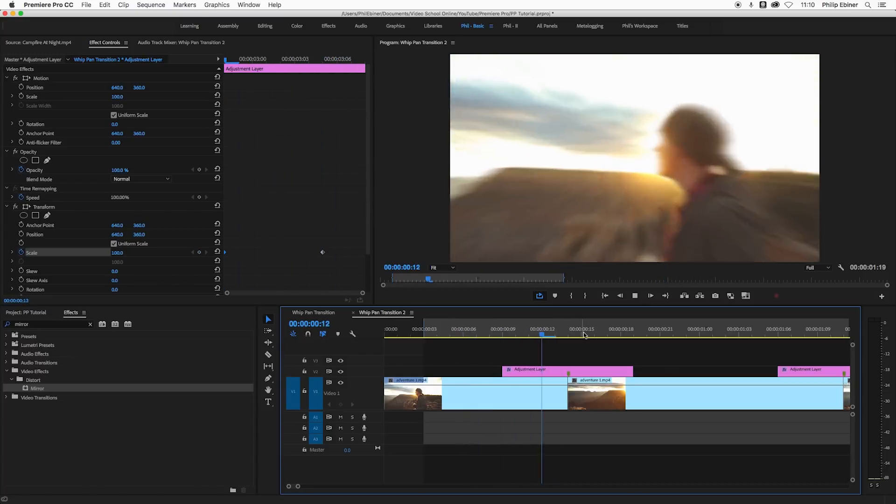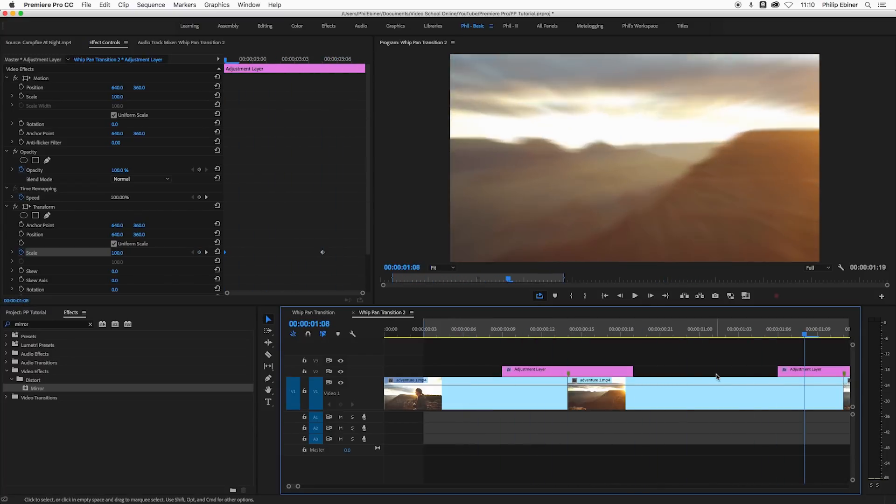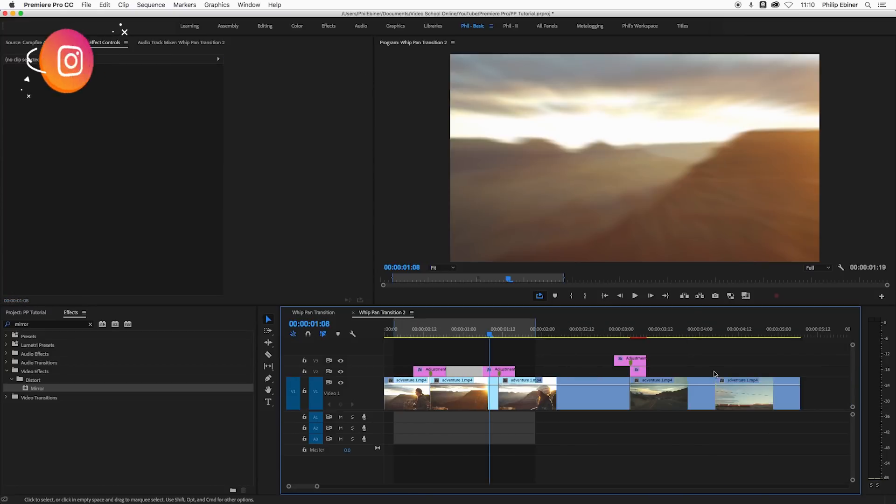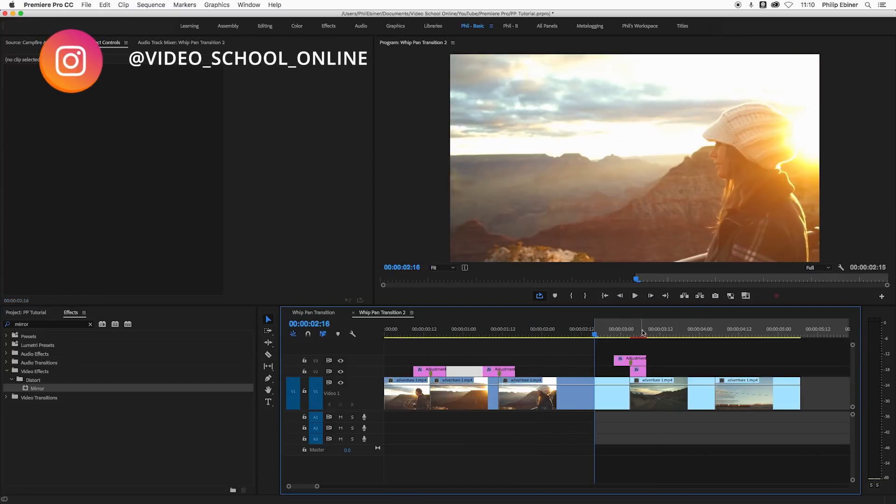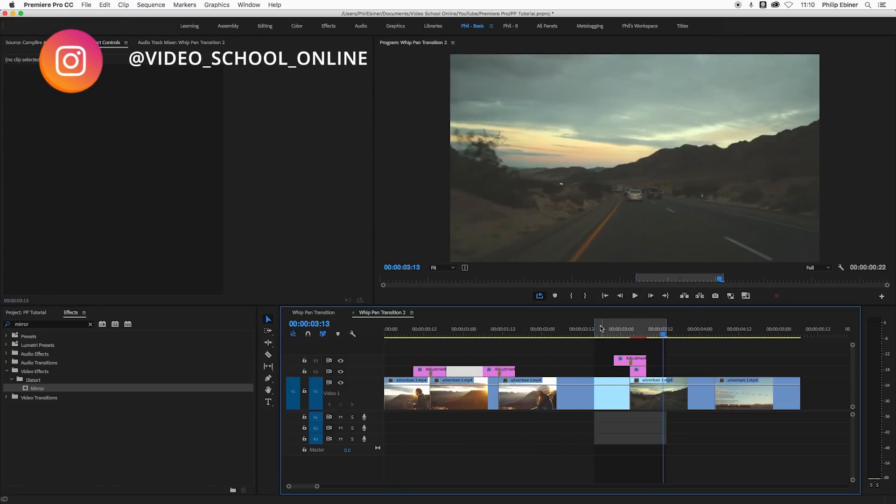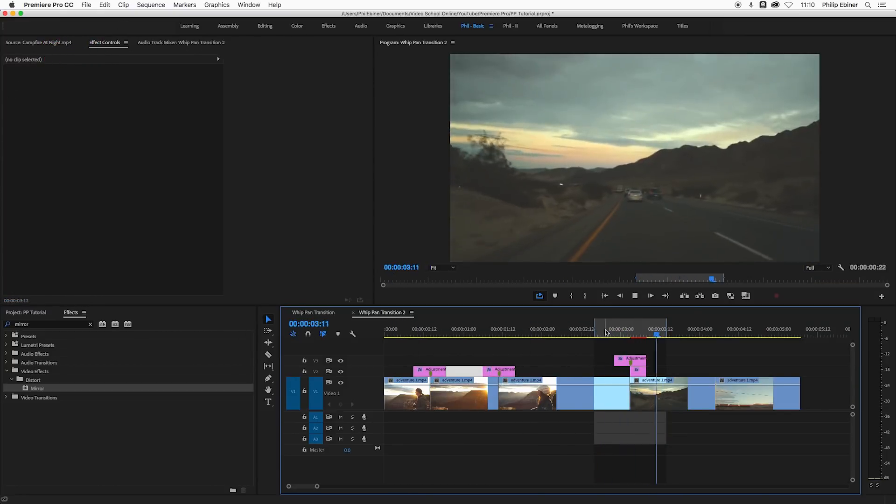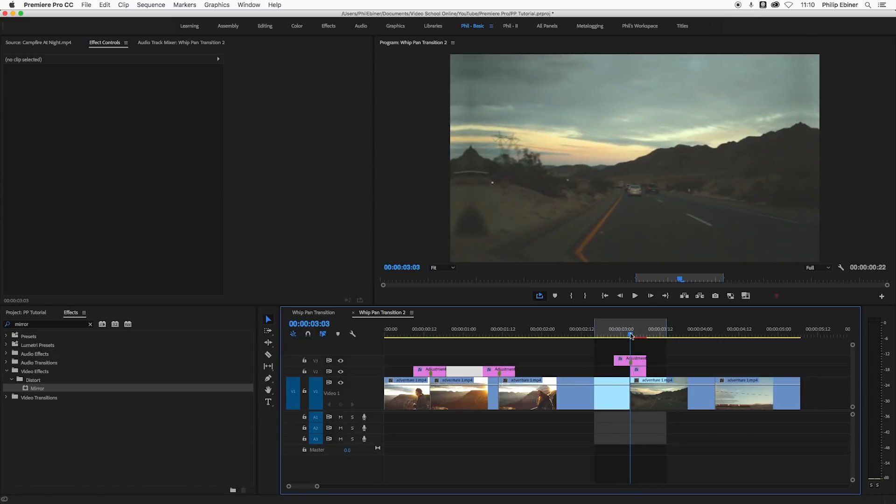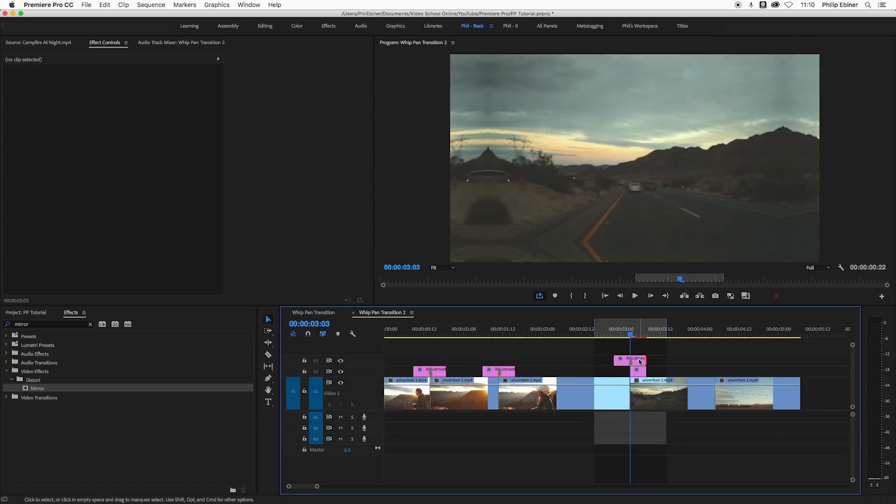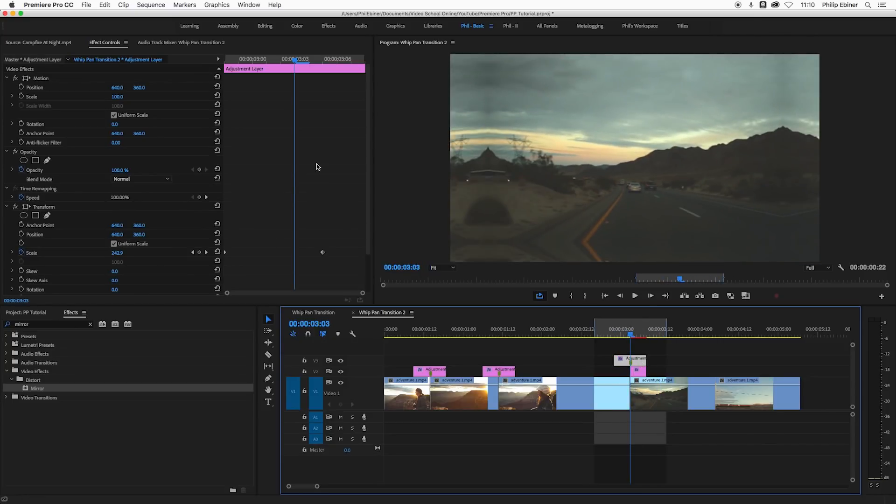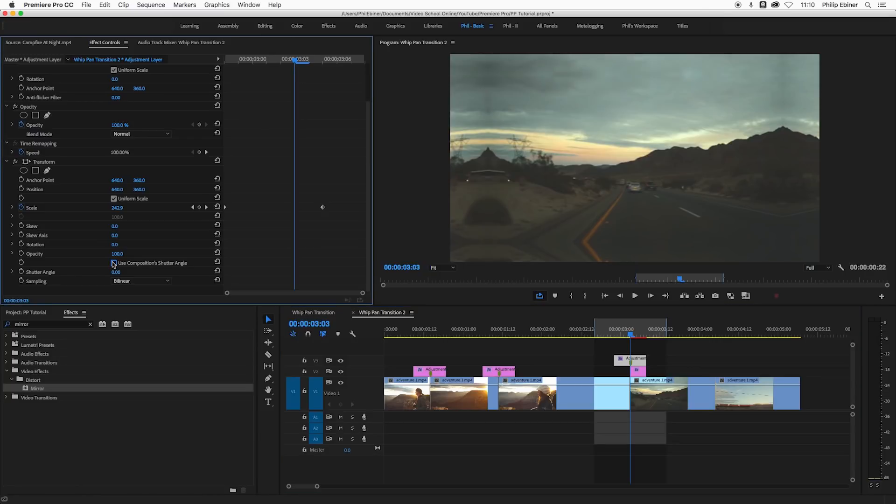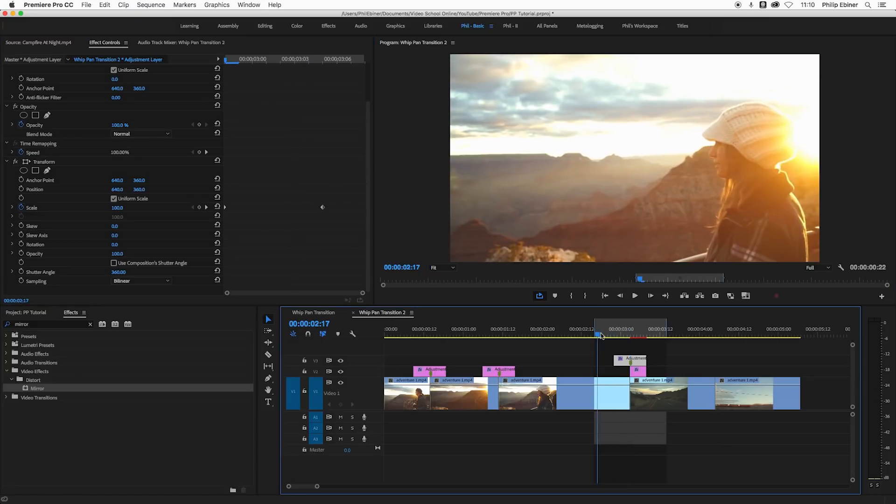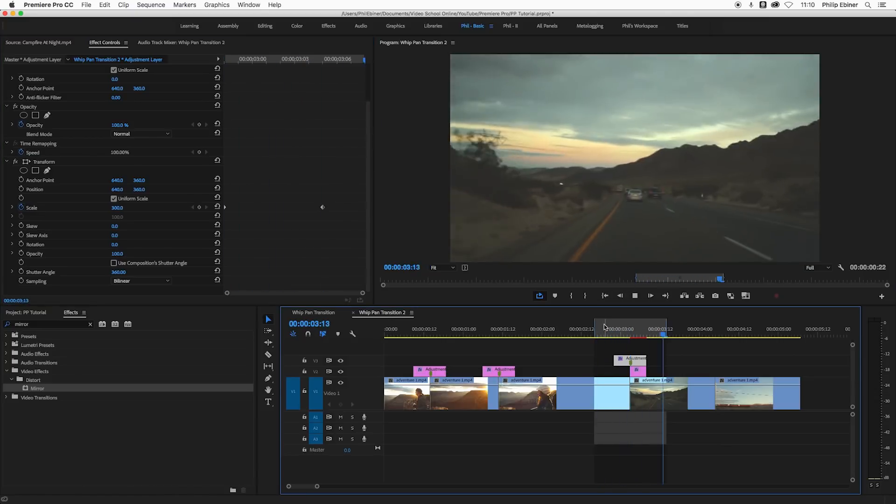It's going really fast, but if we want to add that blur again, just turn off the use composition shutter angle, turn the shutter angle to 360, and it adds that blur.